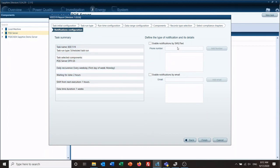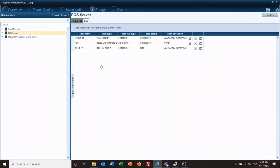If you want SMS text or email notifications — assuming you've already set this up on your server — you would add the email address or text number to let you know when the report has run. It will then deliver a copy of the PDF to your computer or your email. Once you're done, hit finish and close.